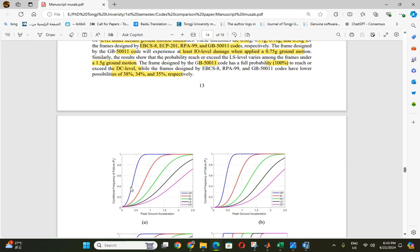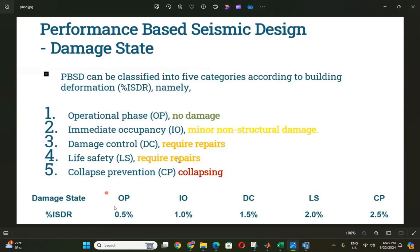There are five levels: Operational Phase (OP), Immediate Occupancy (IO), Damage Control (DC), Life Safety (LS), and Collapse Prevention (CP). Every level has its own different percentage of interstory drift. We can get the interstory drift from ETABS when we do the analysis at different intervals. This is defined by the FEMA code.